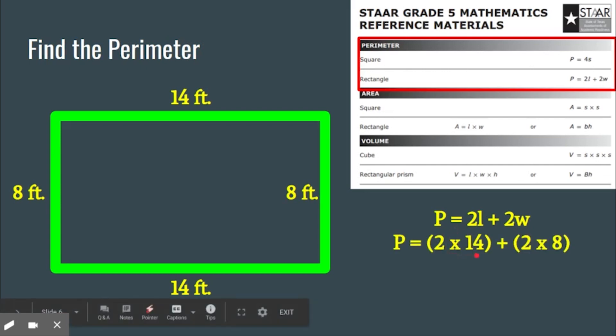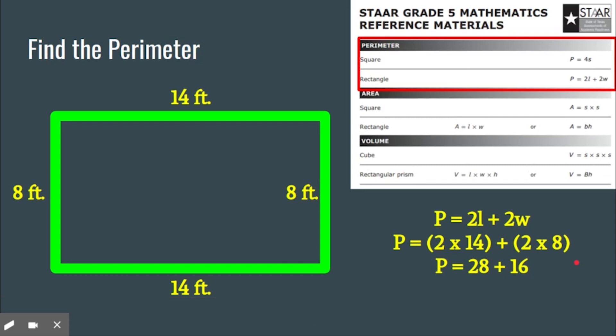So you're able to figure that out: 2 times 14, or 14 plus 14, and 2 times 8, or 8 plus 8. You're going to solve that — 14 times 2 is 28, and 2 times 8 is 16. We add them up to get a perimeter of 44 feet. Hopefully you were able to do that. Maybe you had to dust off the cobwebs thinking about perimeter and area, but hopefully that wasn't too much.